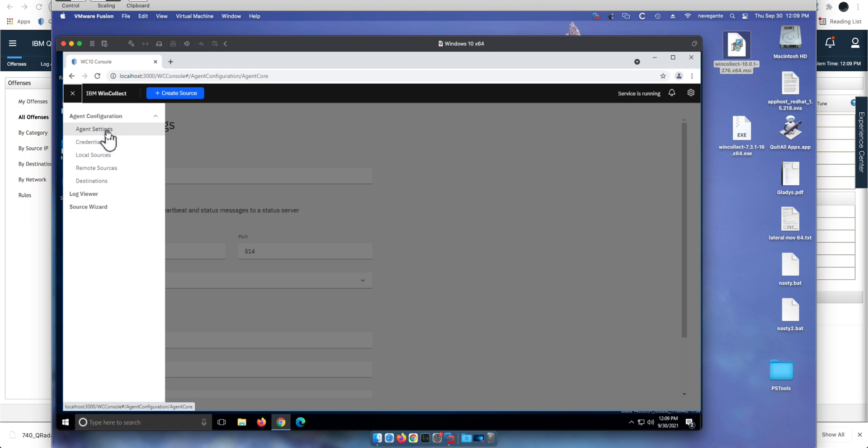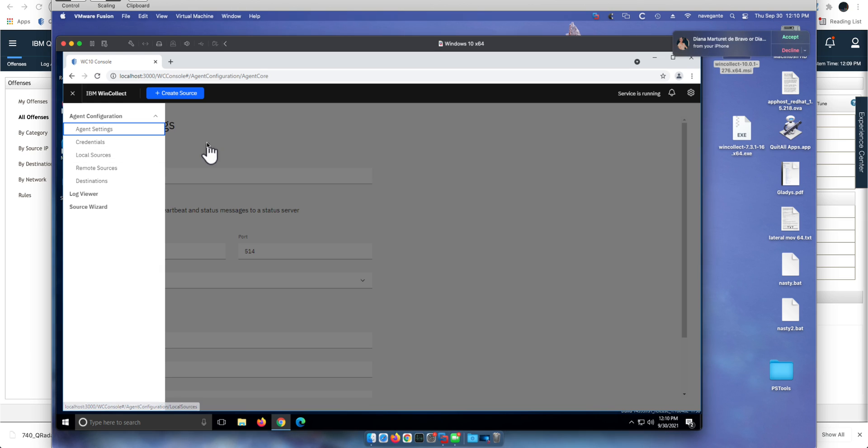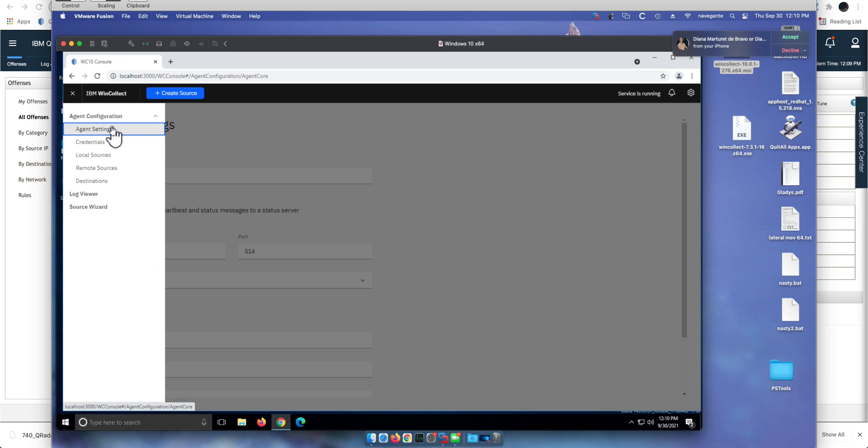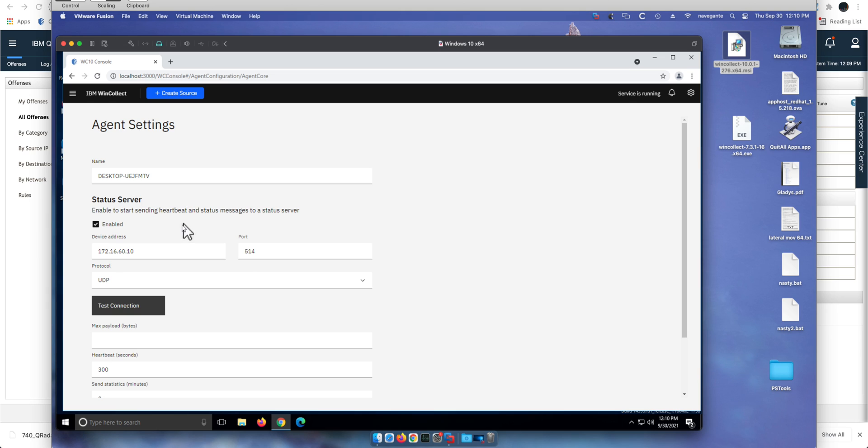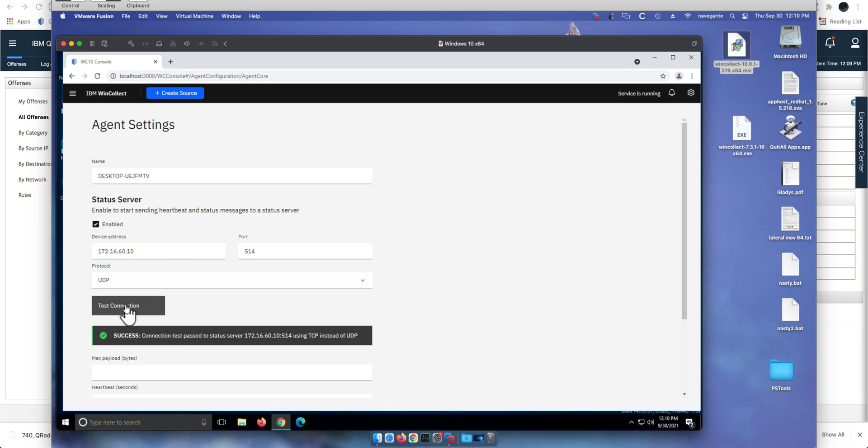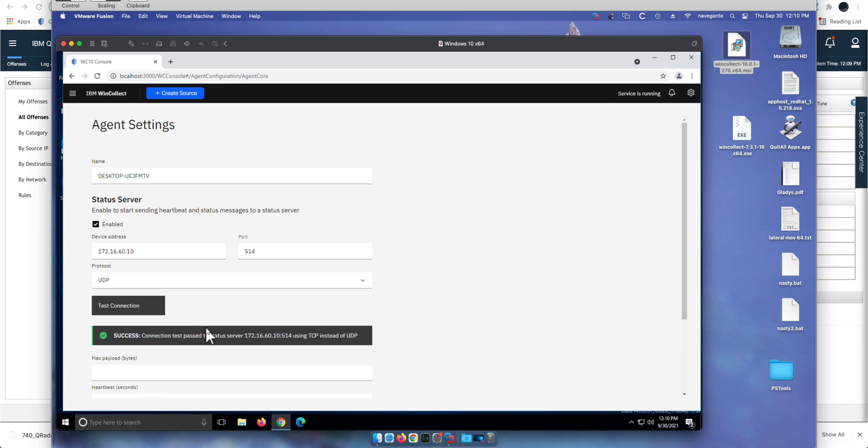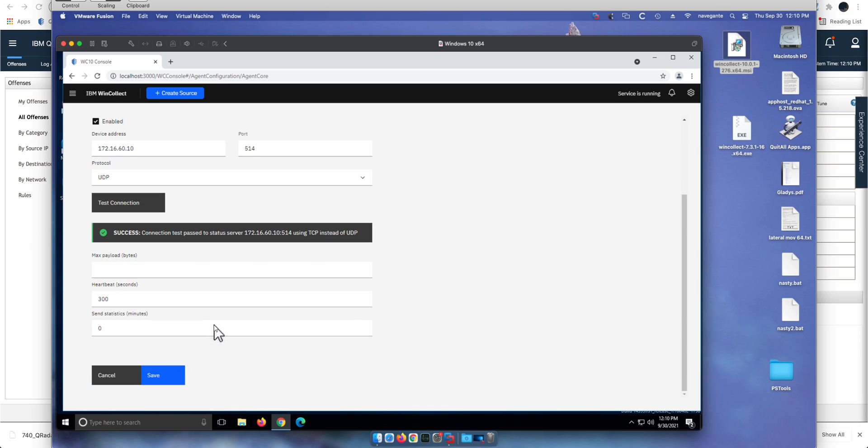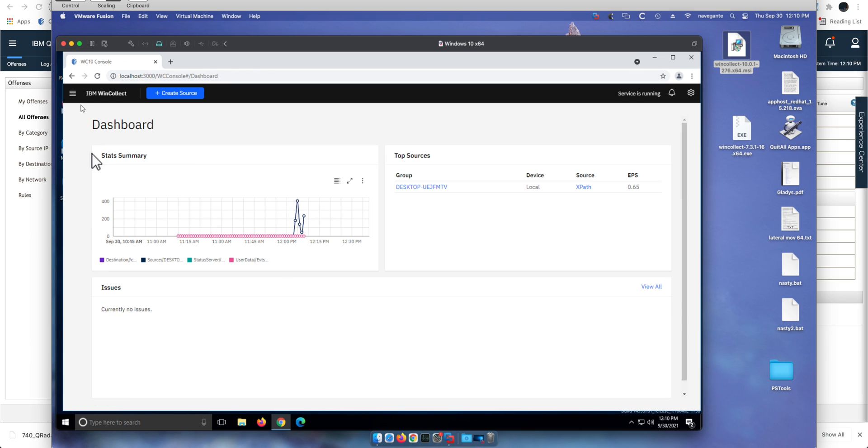Let's explore some of the options. If you go here on the agent settings, you can actually see the configuration that I had before, sending the logs to the QRadar console. Let me actually test it out. Yeah, it says that it's communicating with my QRadar console. I haven't made any changes here. Let's explore some other options.